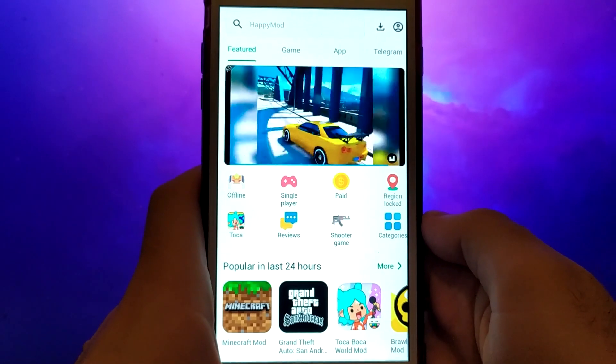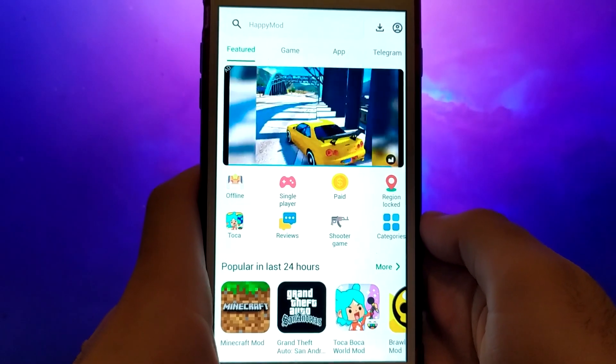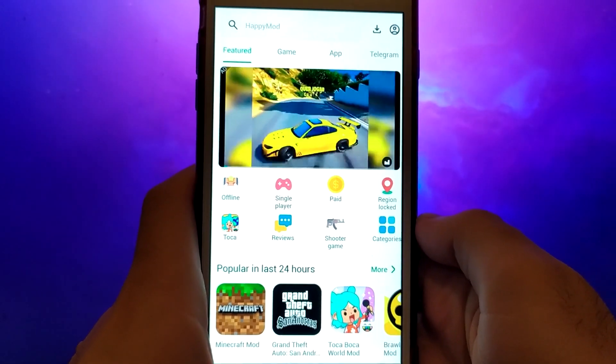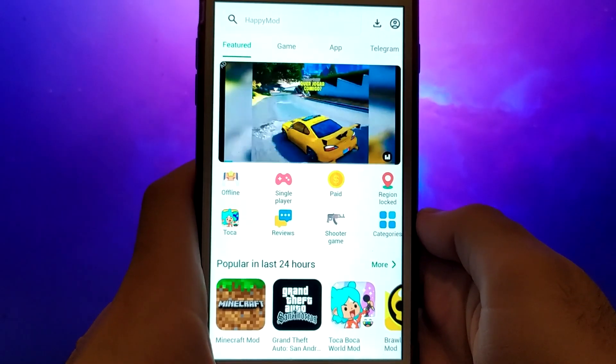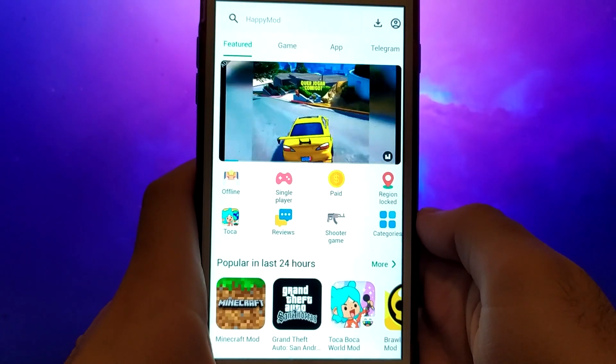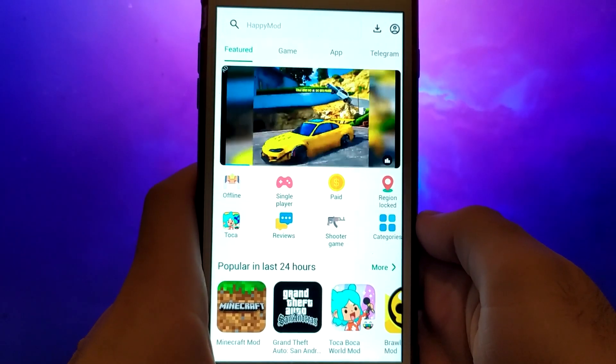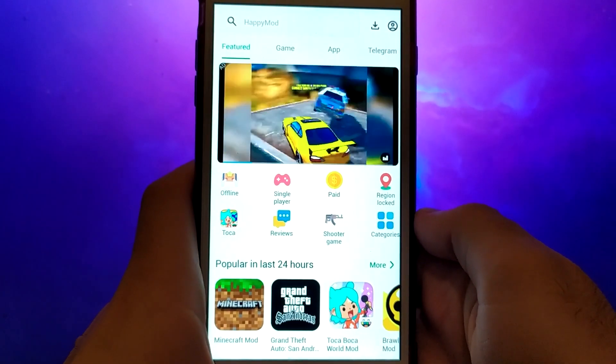Hey everyone! In this video I'll guide you through the process of installing HappyMod on your iOS device. As you can see on my screen, it's already up and running perfectly.